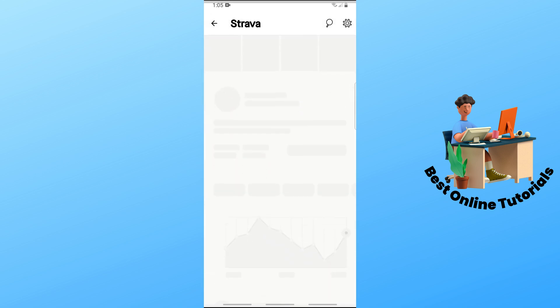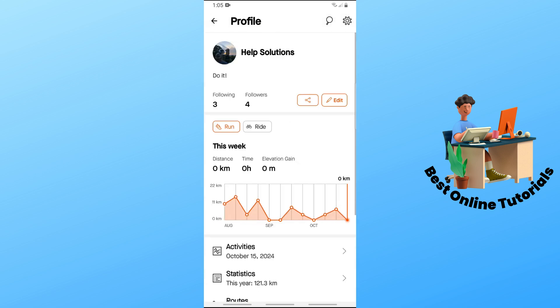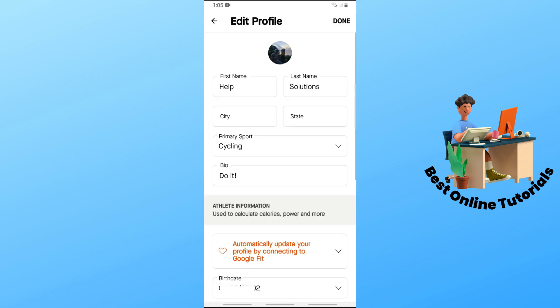From here, you should be able to see your profile at the top. Simply tap on the edit icon and then tap on your profile icon.